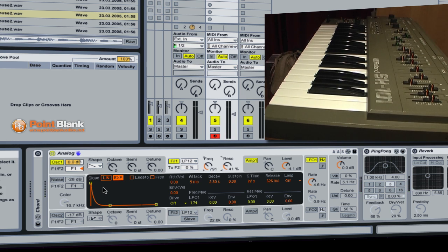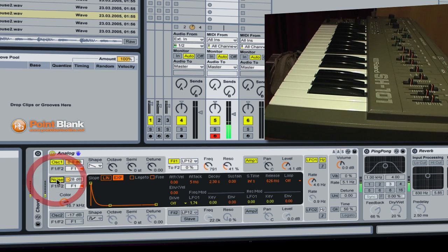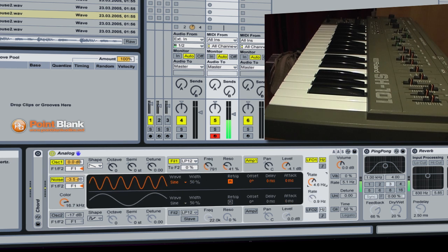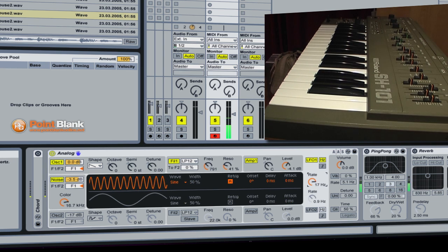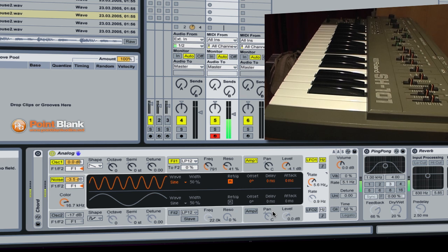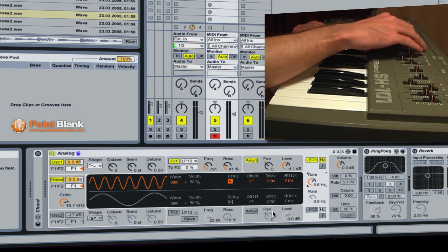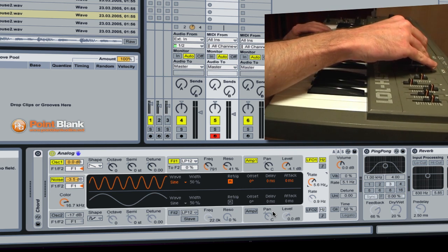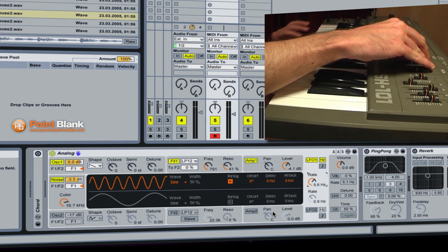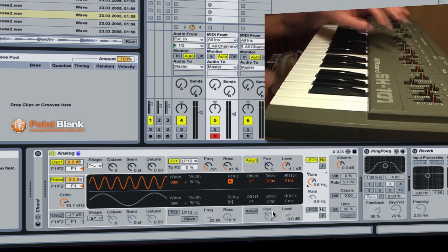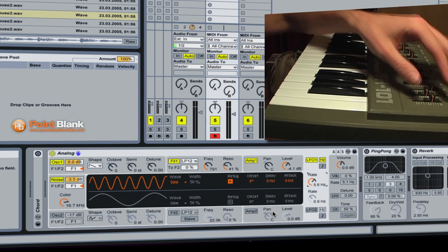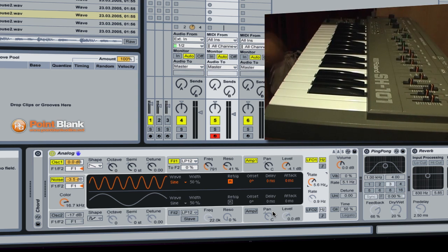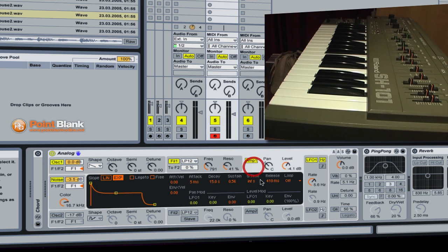Like the SH-101 there's also a noise oscillator, so we could bring that in. So essentially we've got pretty much the same kind of vibe as the SH-101, which is very nice. I can hear on this SH-101 there's a bit more of a release, so maybe we can add that.